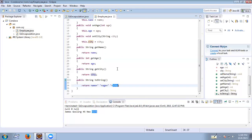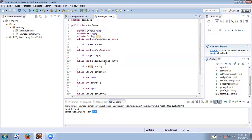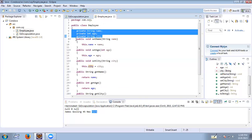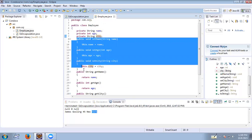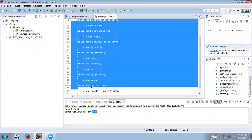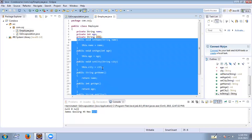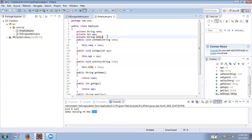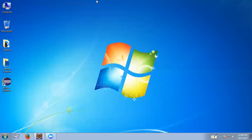So encapsulation is nothing but wrapping of data into a single unit. The way to wrap data is by making all the variables private and providing public getter and setter methods to access the private variables outside the class. This is also an example of data hiding. Hope you understand the concept of encapsulation. Thank you.